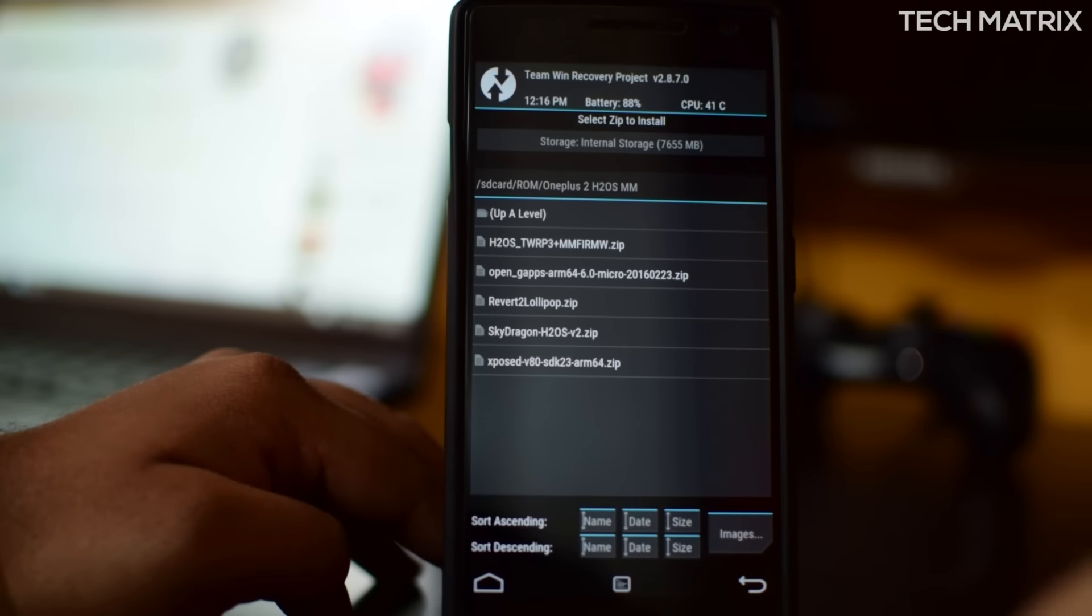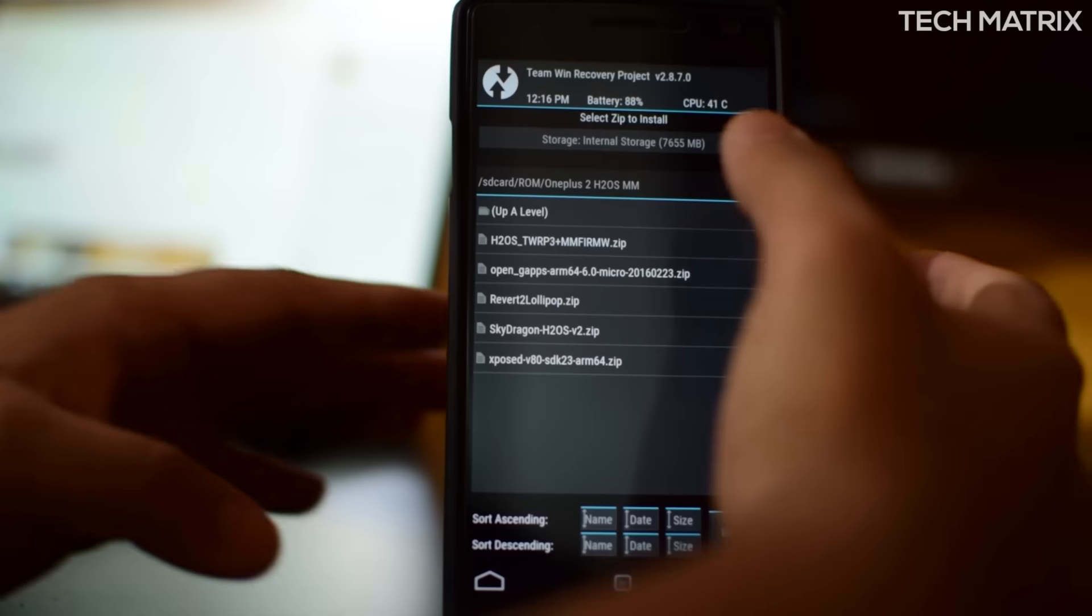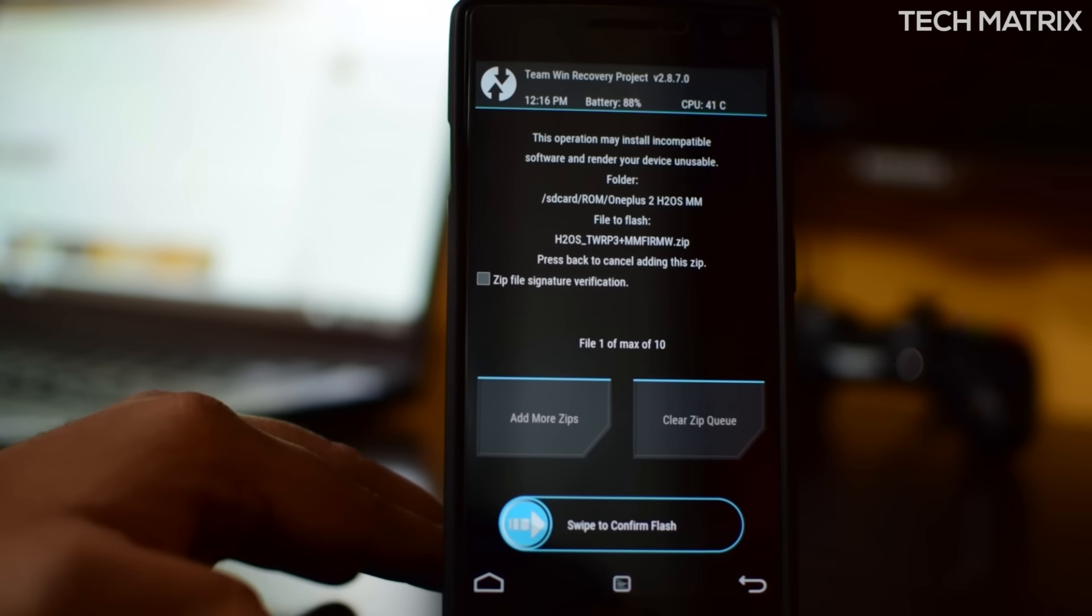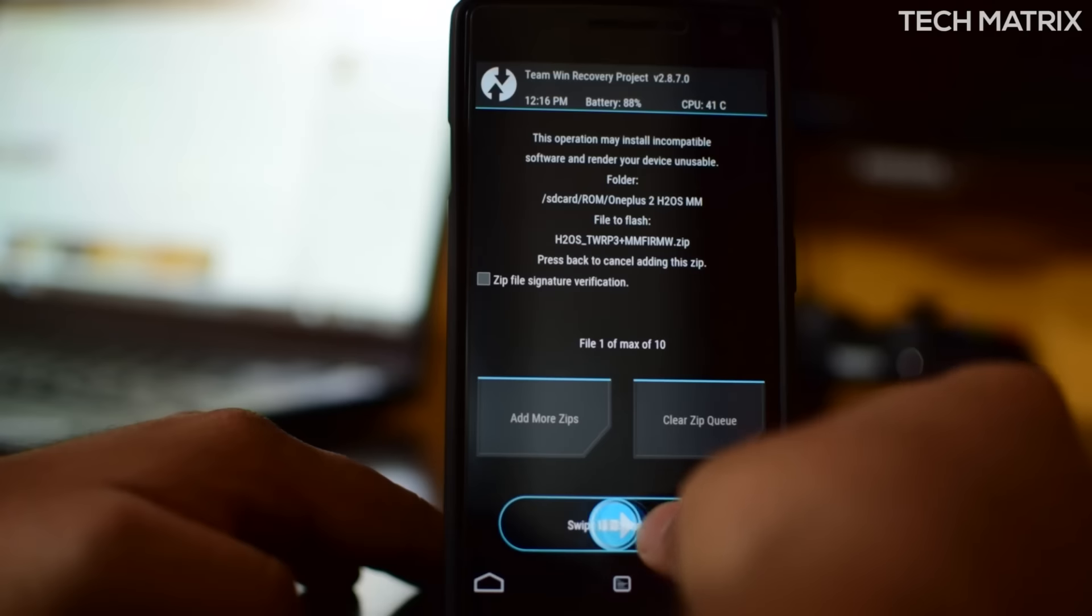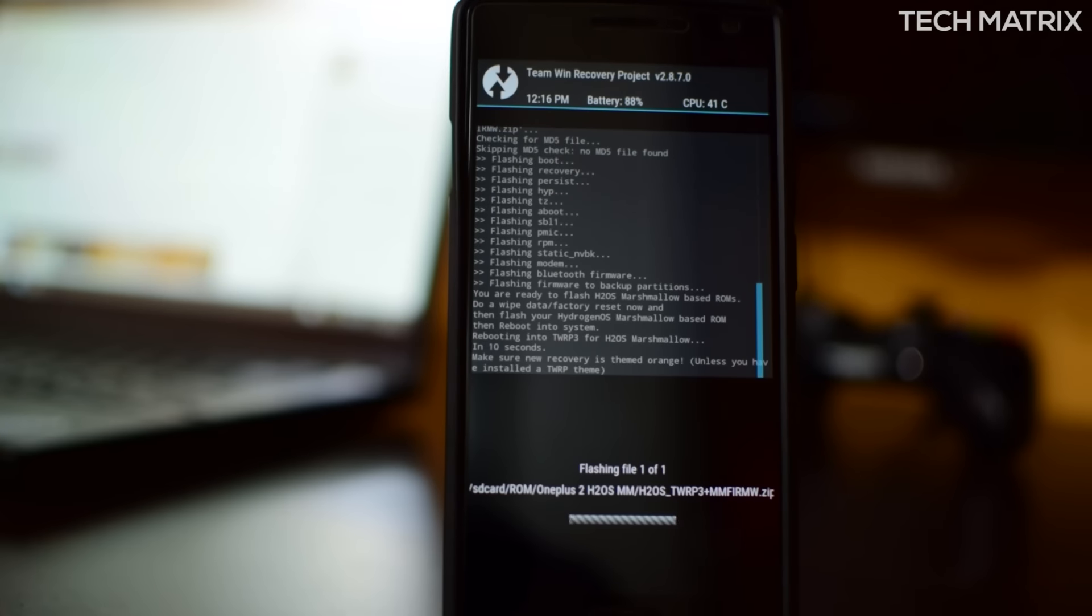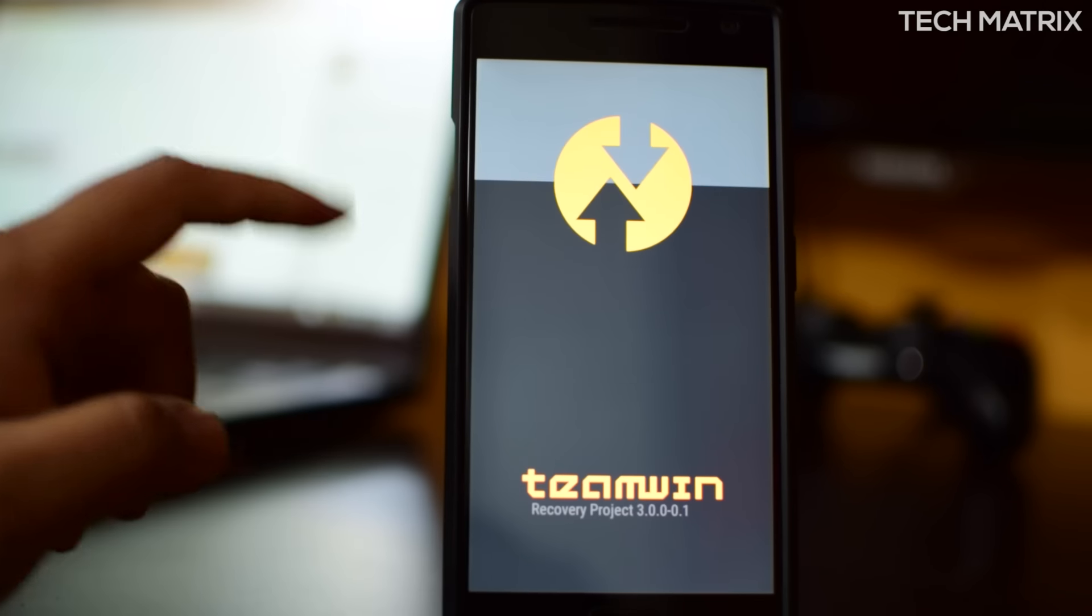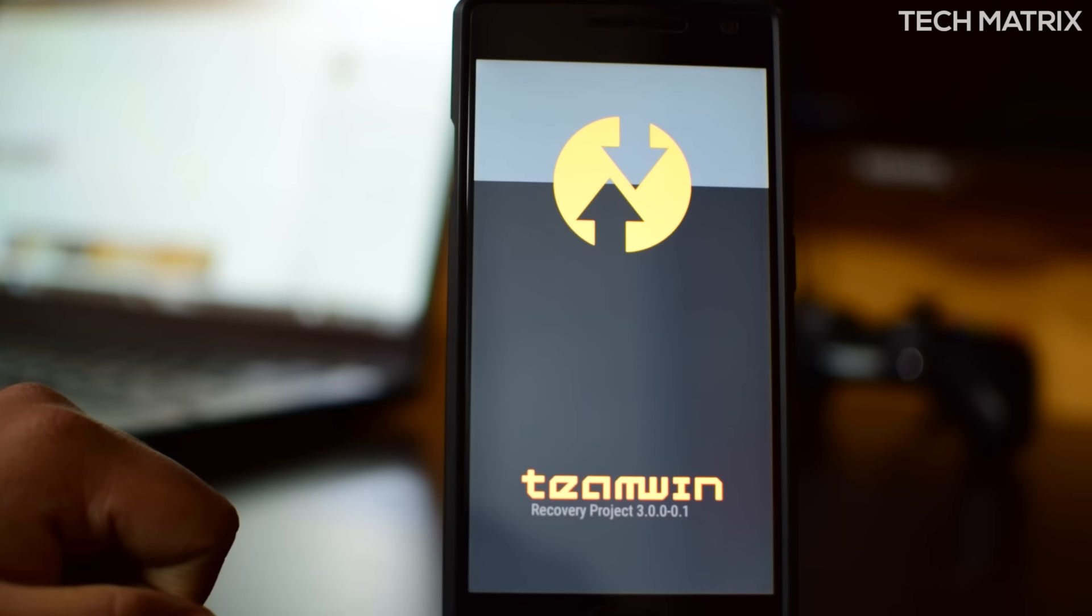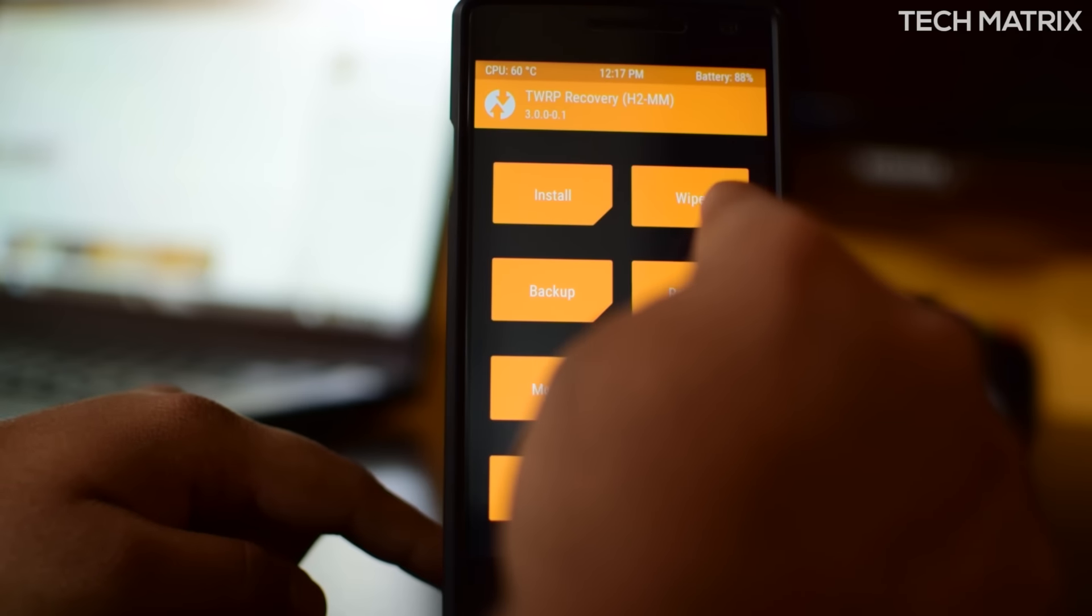Go back again and click on install. Now you will need to first flash the H2OS_twrp file, which will flash the latest version of TWRP, that is the 3.0. Now click on swipe to confirm flash. Once done, it'll take a bit of time, just hold on, be patient. It will reboot to TWRP 3.0 like this.